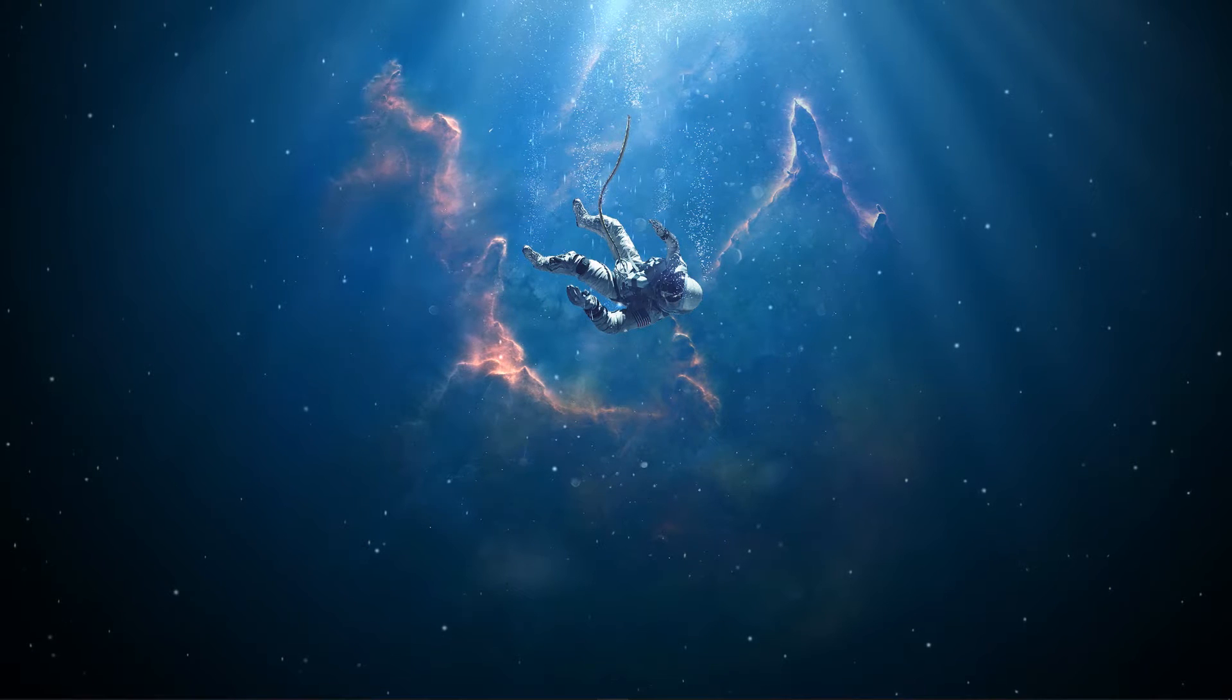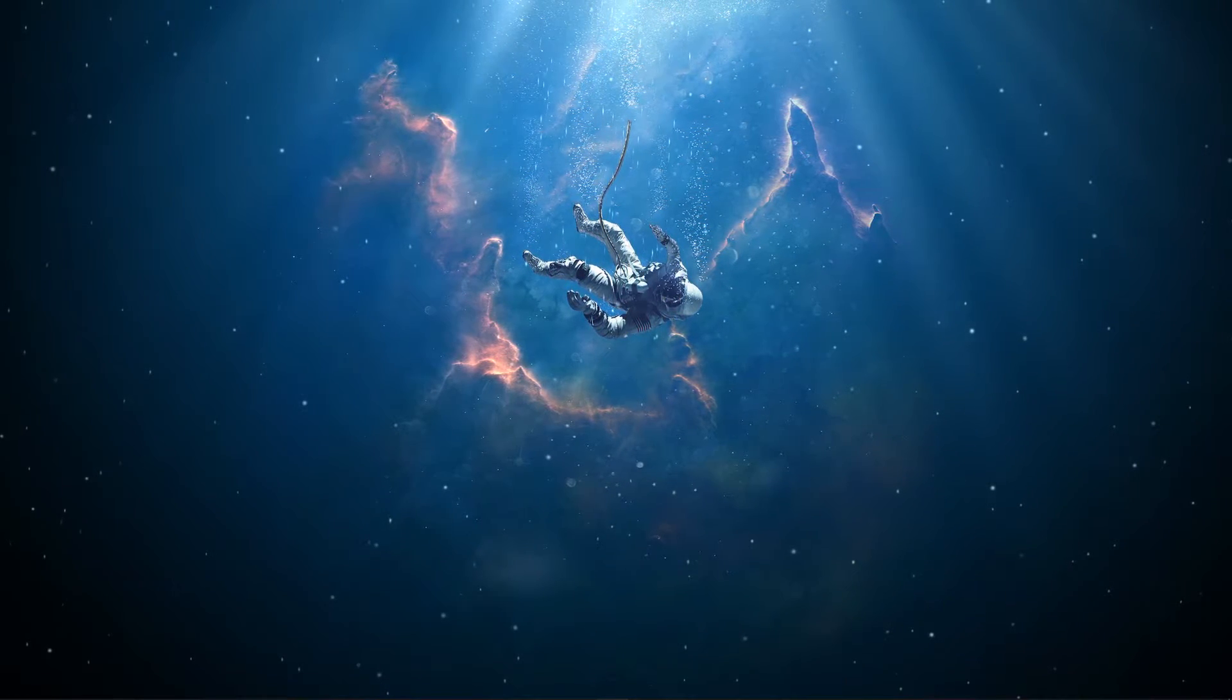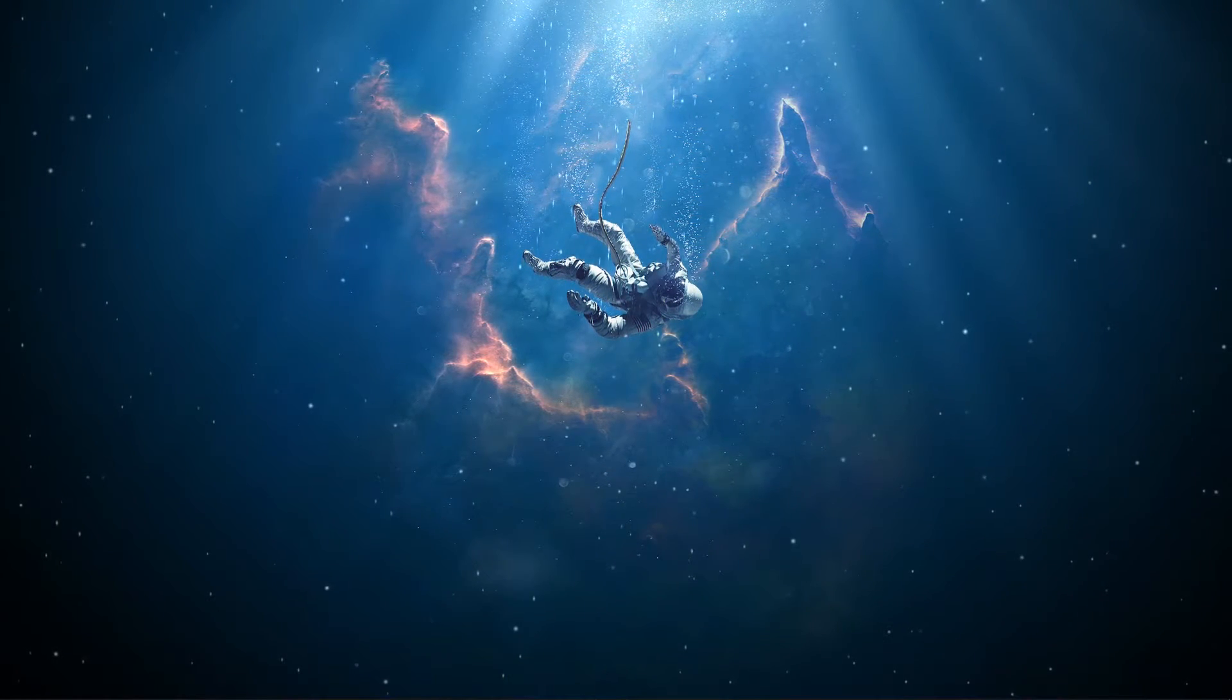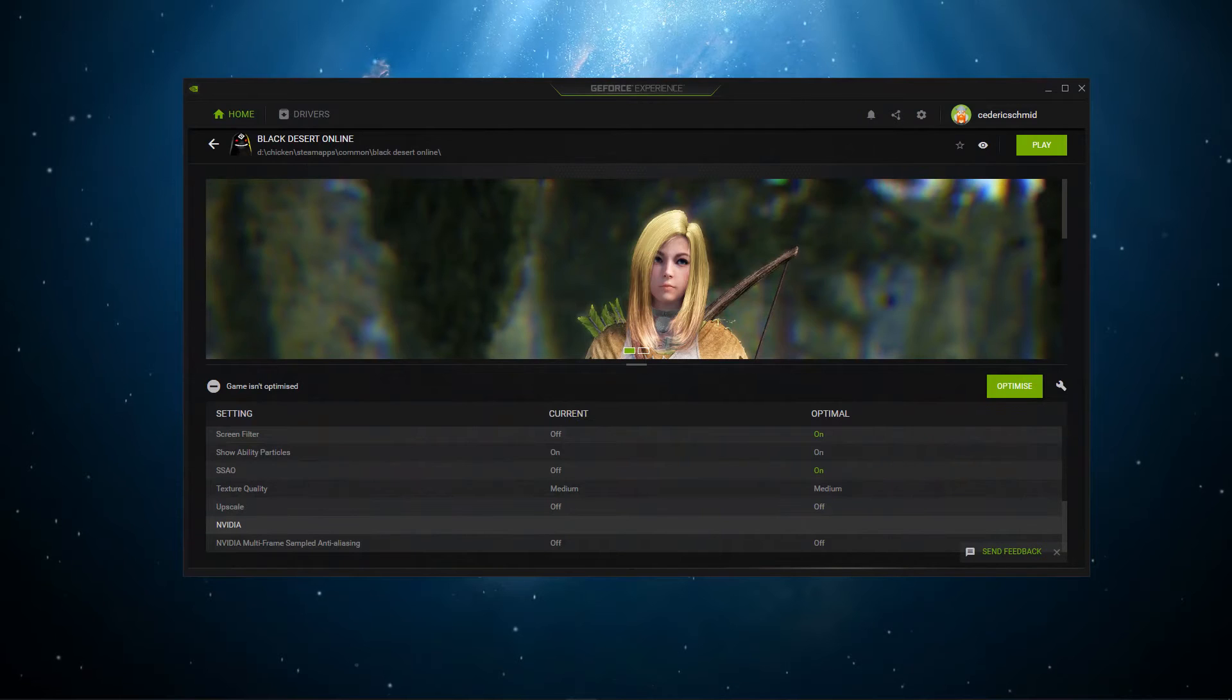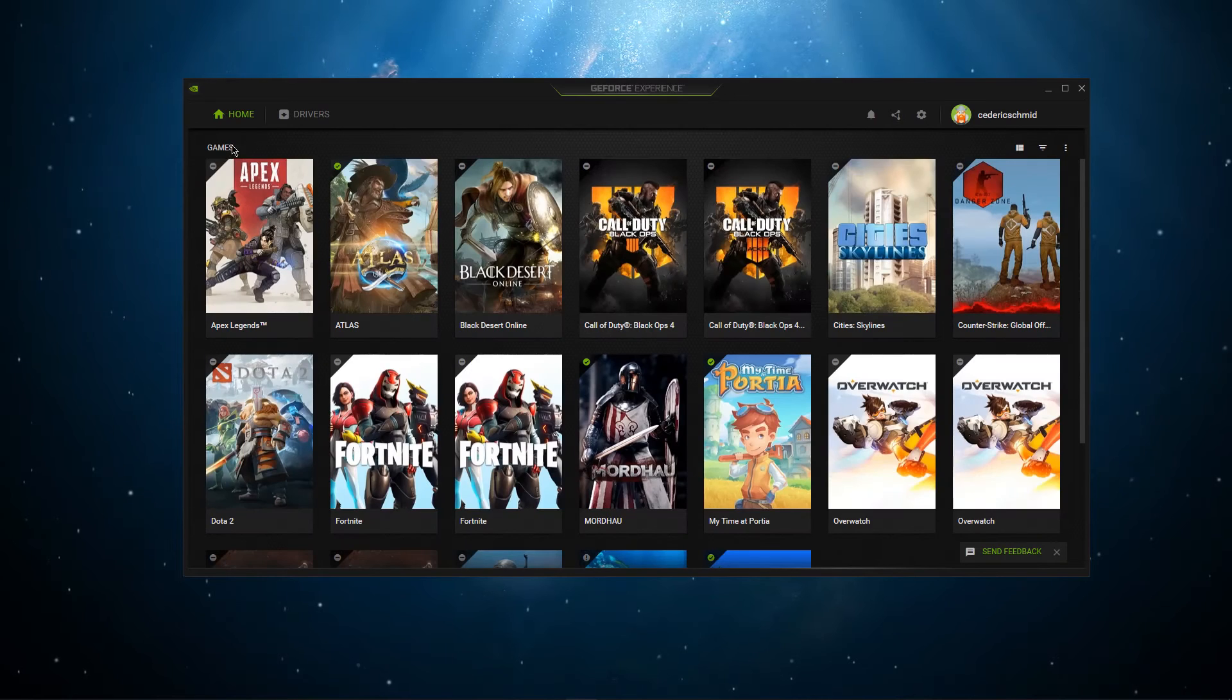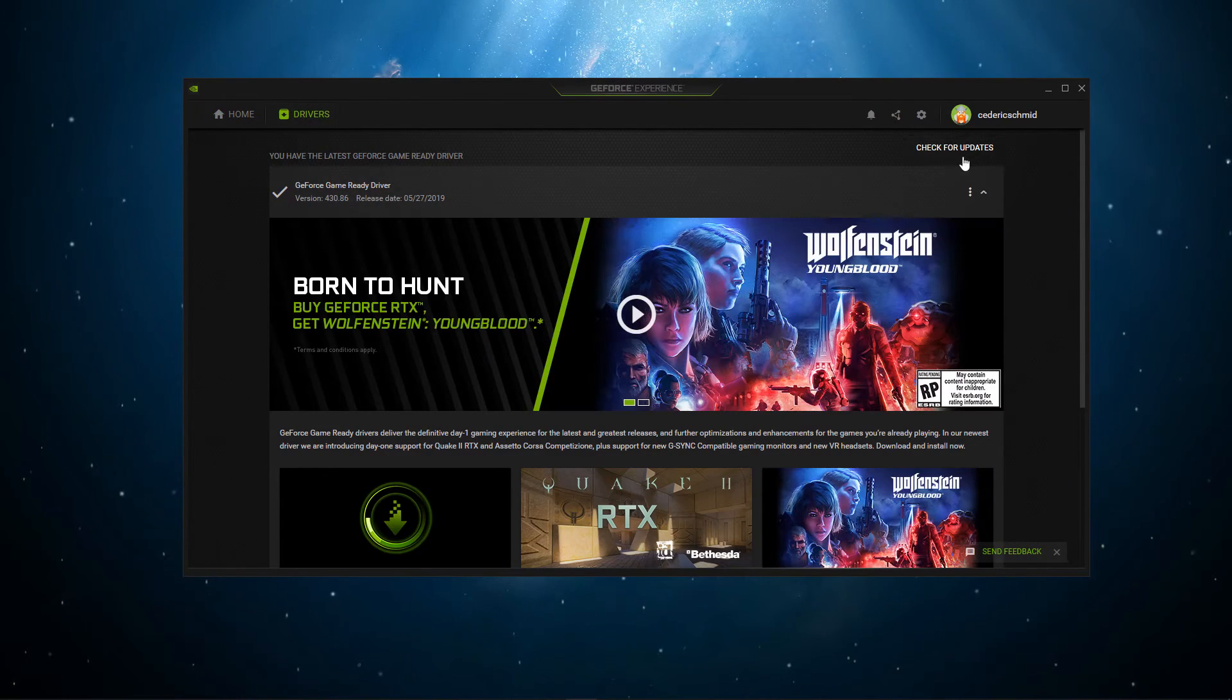The same goes for your graphics driver, which you need to keep up to date as well. If you're using an NVIDIA GPU, then simply utilize the GeForce Experience application to keep your drivers up to date.